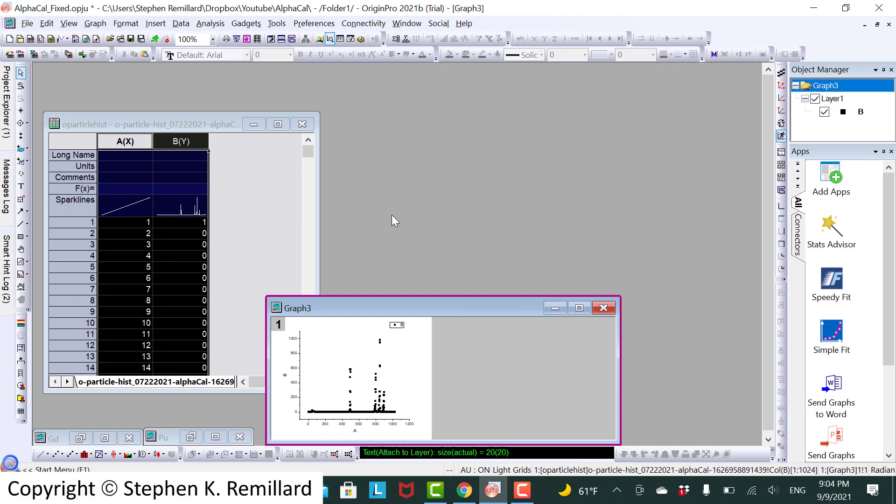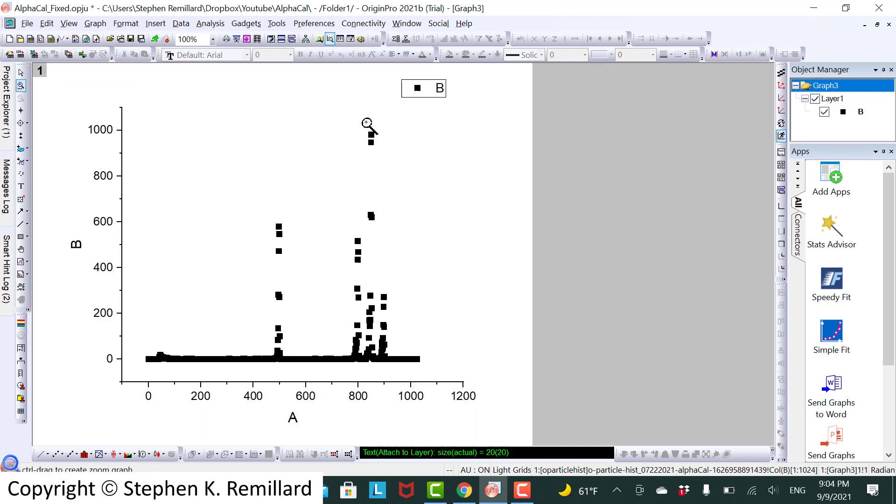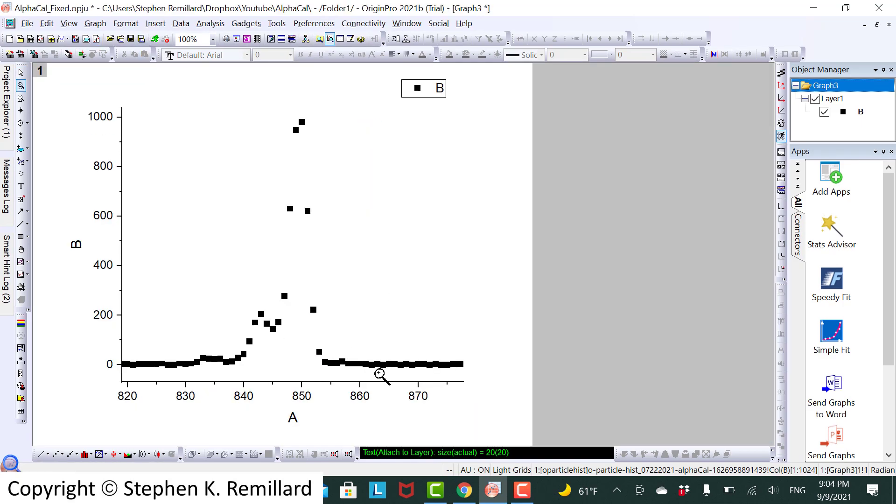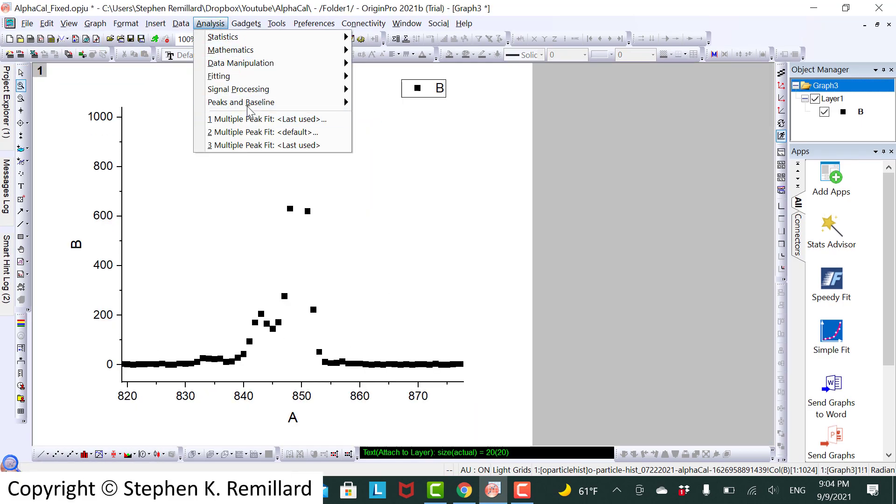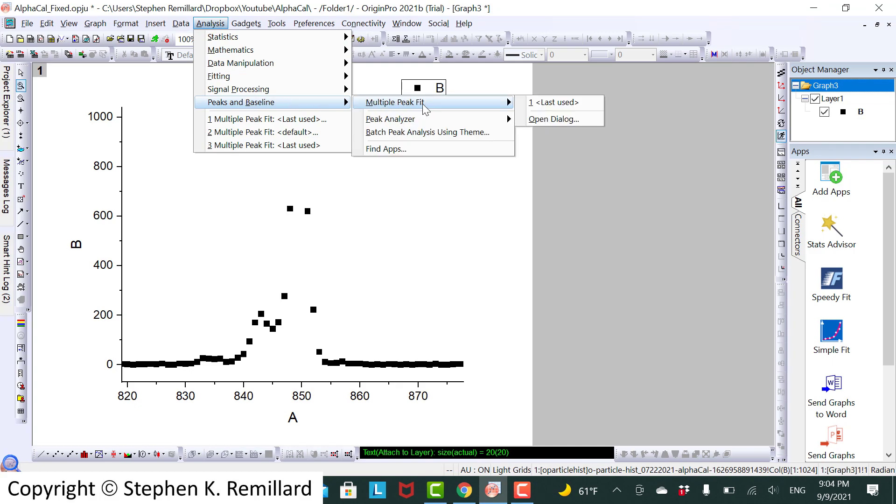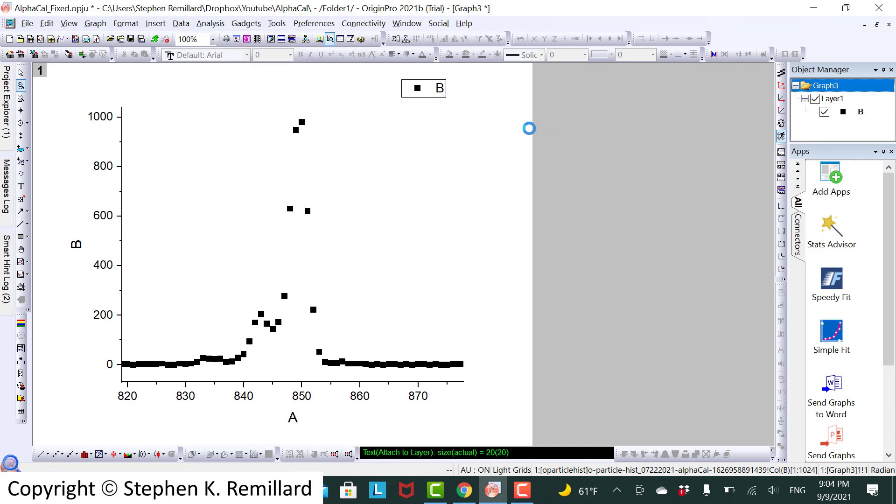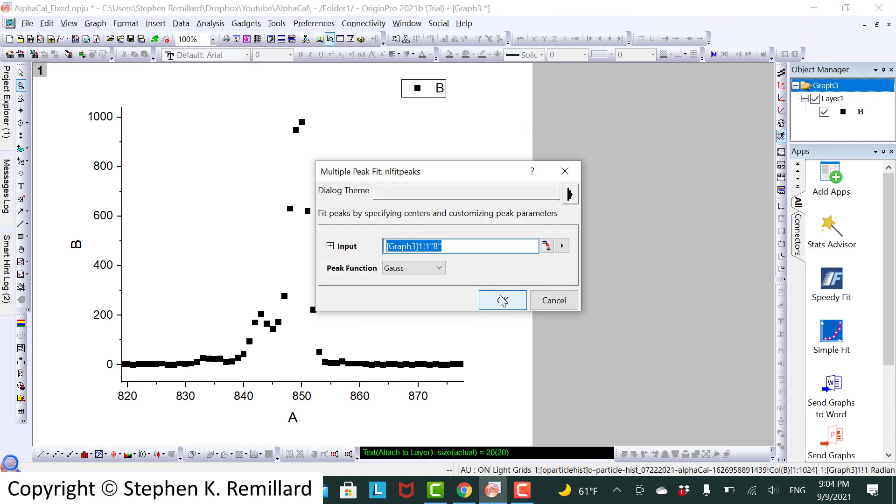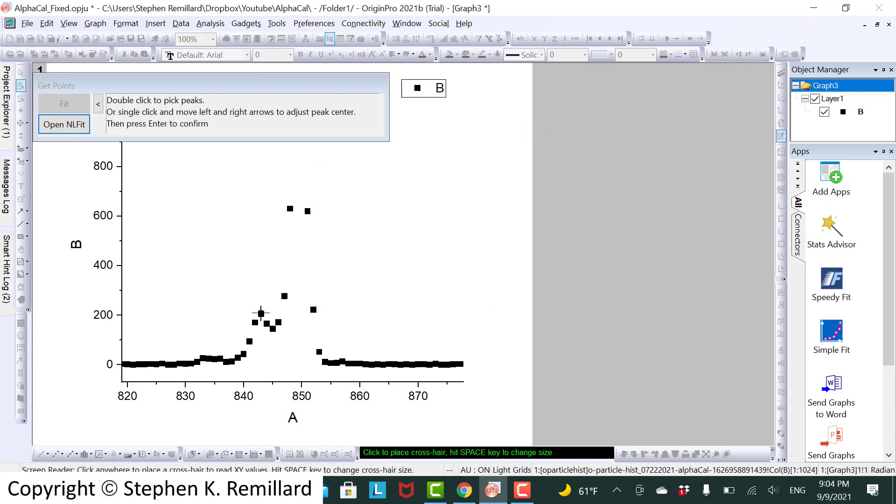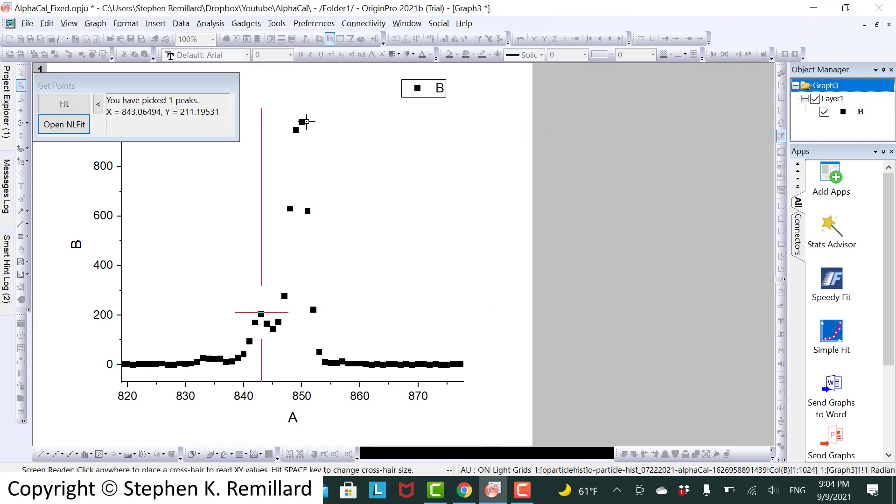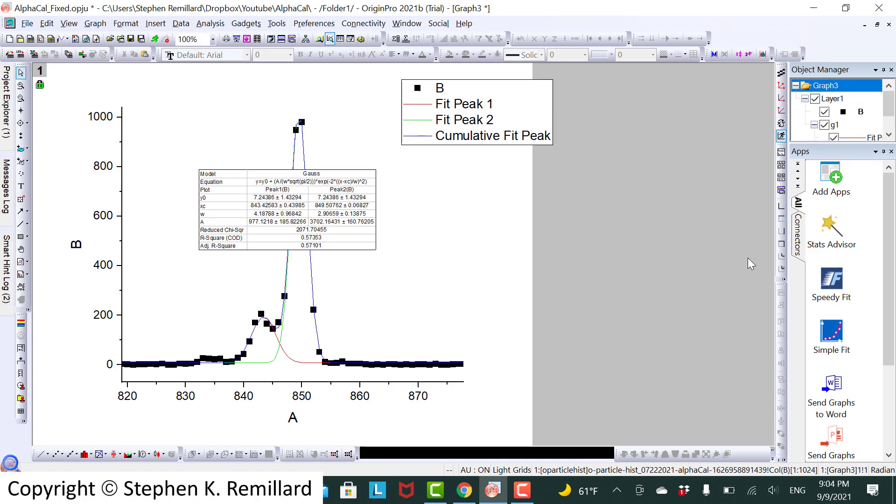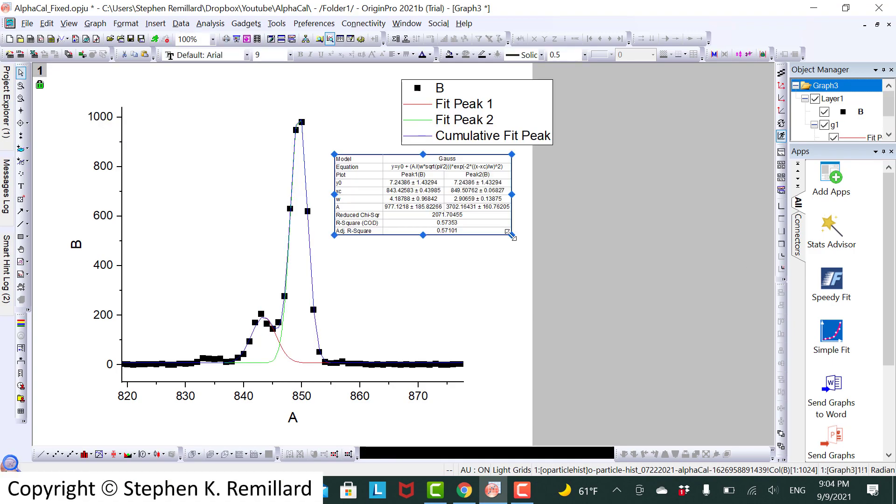Americium. And there it's almost as if there is a third peak, but it could be noise. We're not going to try to fit to it. 843 and 849 with decimal points.